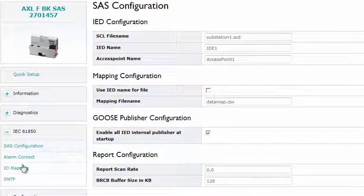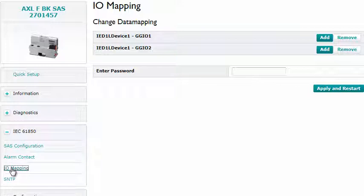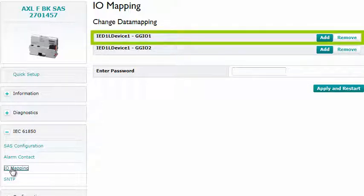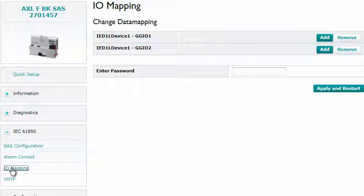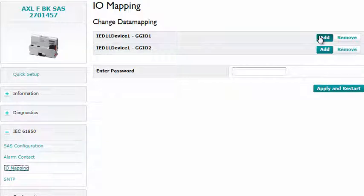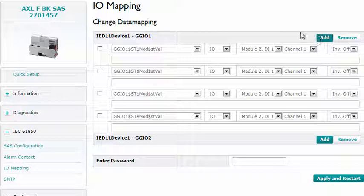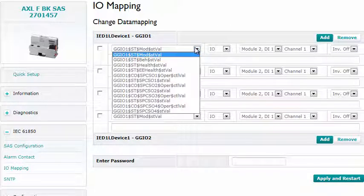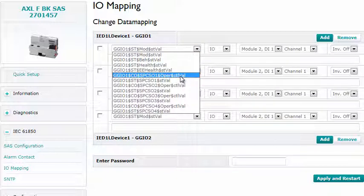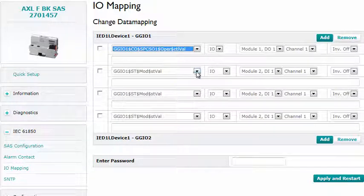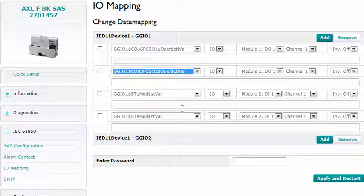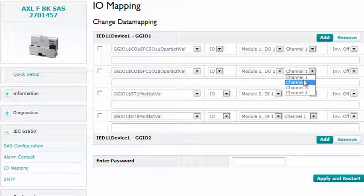Assign the IEC objects to the terminal blocks of the I/O modules under the item I/O mapping. The 4-channel relay module is defined under GGI 01. To assign the signals, press the add button.